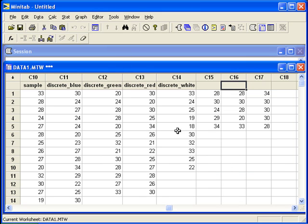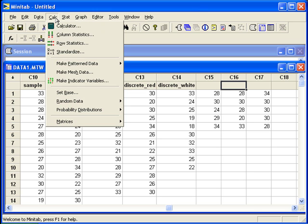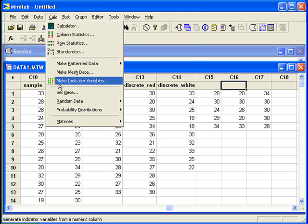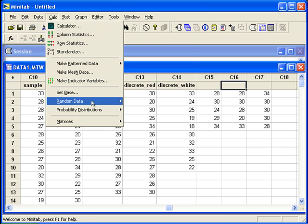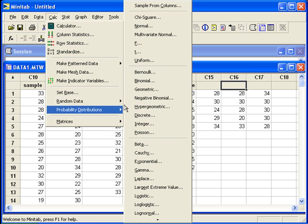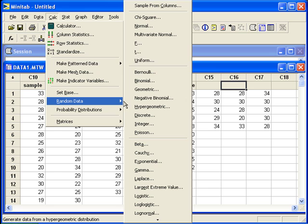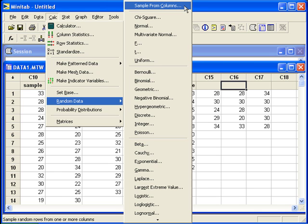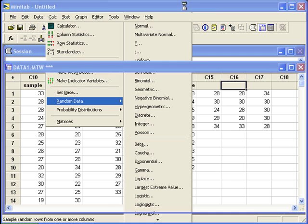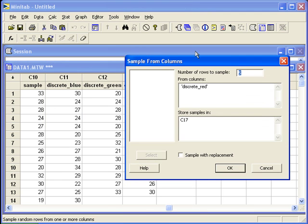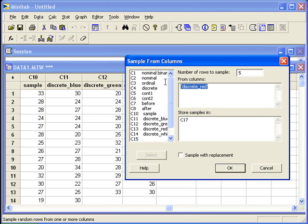From discrete white, we'll go back to calc, random data, sample from columns. Finally, from discrete white, and I'll store that in C18.